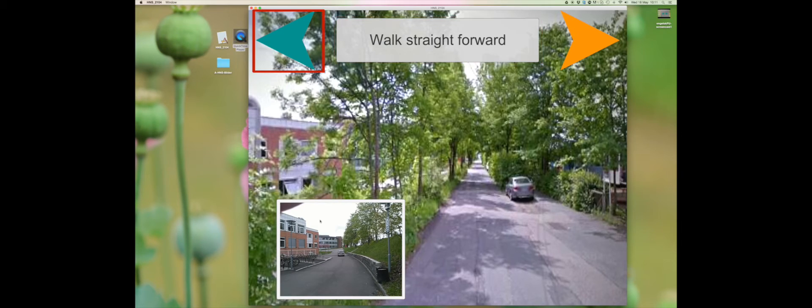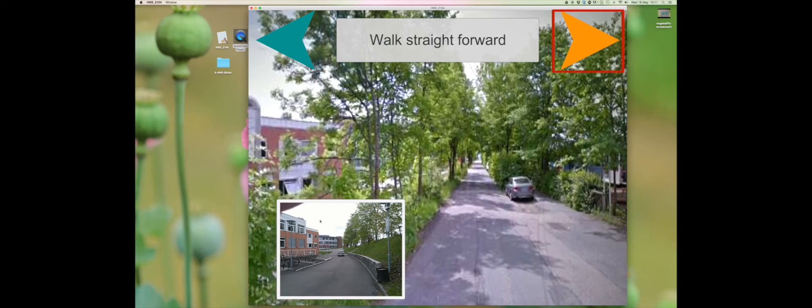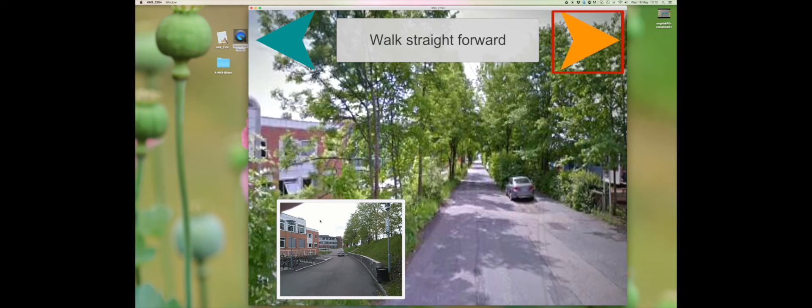If you click on the green arrow in the top left corner you will be taken to the previous step. If you click on the orange arrow in the top right corner you will be taken to the next step.